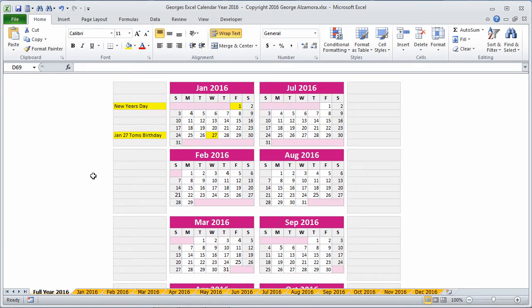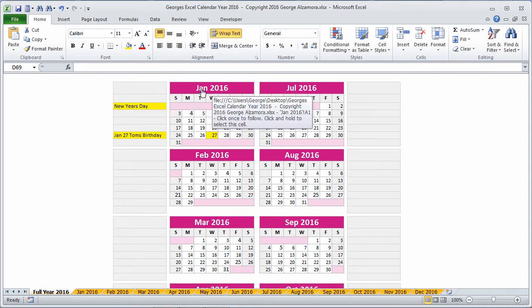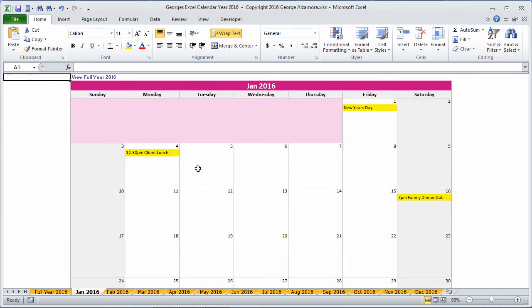If you want to navigate back to a particular month, you can just click on the heading here. So if I want to go back to January, just click here. Takes me back to that month.